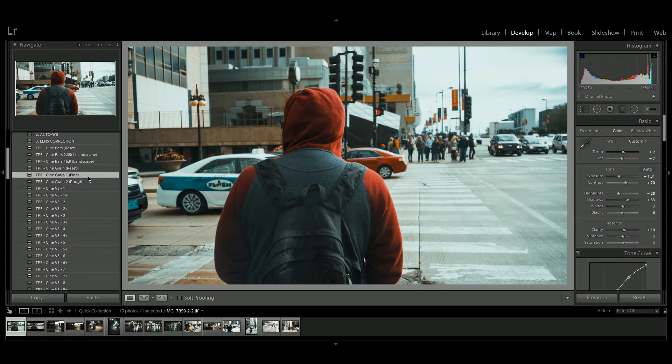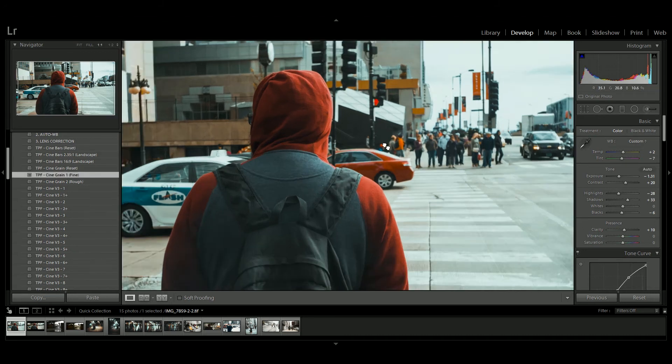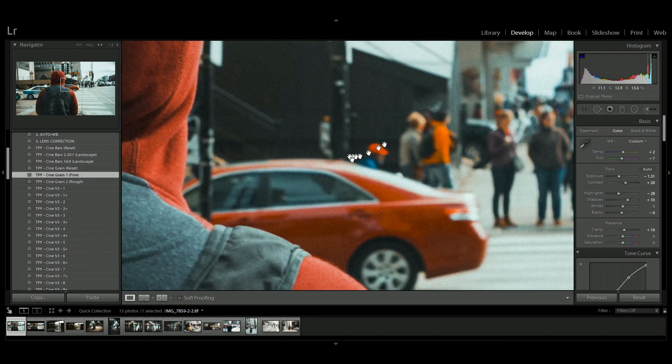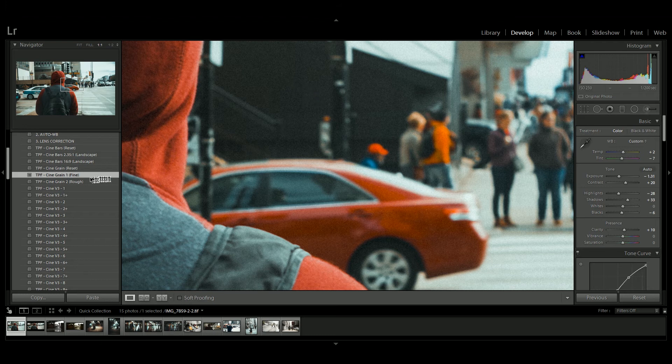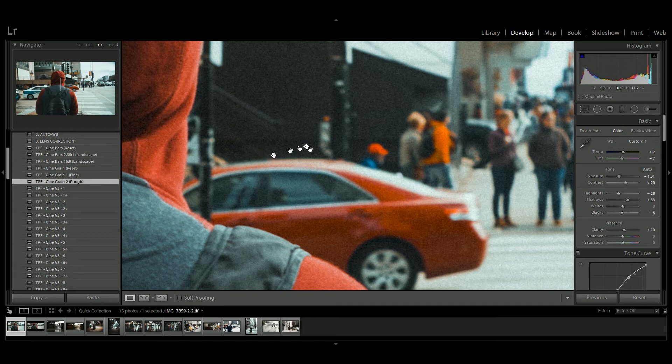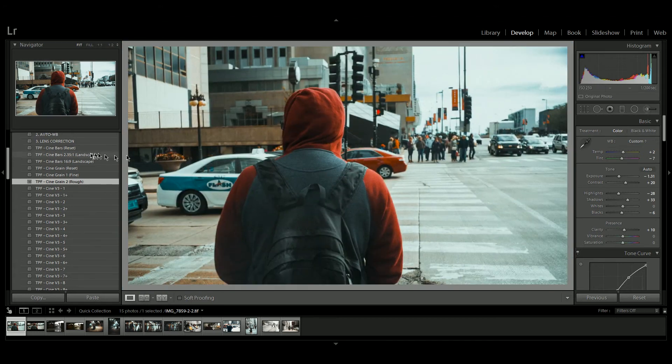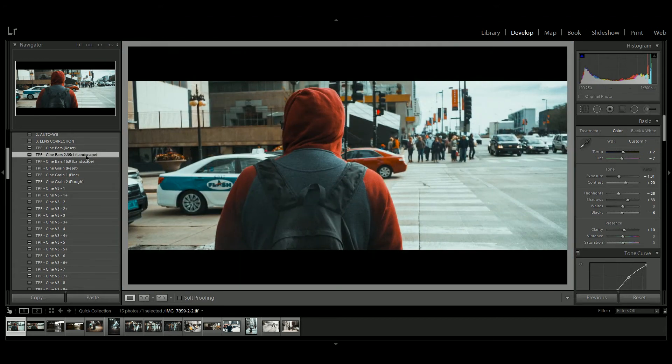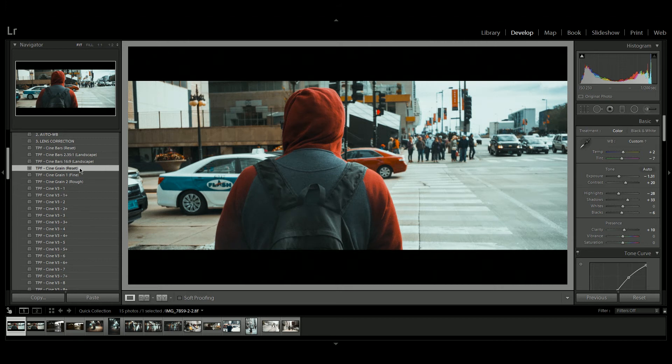CineGrain 1 adds a fine grain. You can really see it when you zoom in. And we've also got CineGrain 2, which is a bit rougher and emulates a 35mm film look. And again, you can reset this by choosing the CineGrain reset preset.